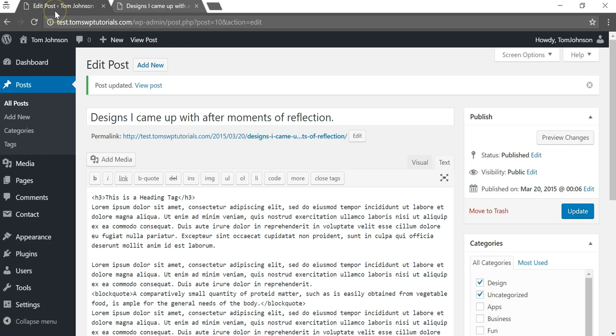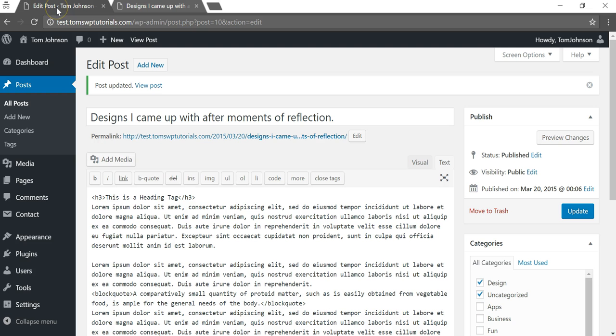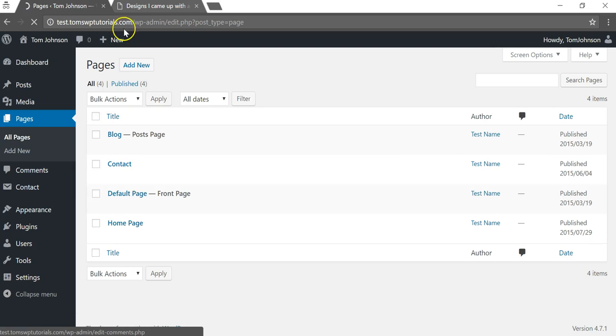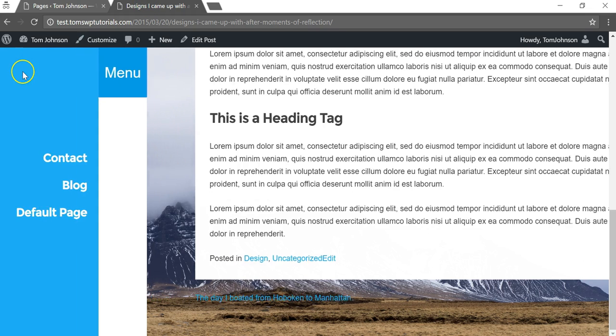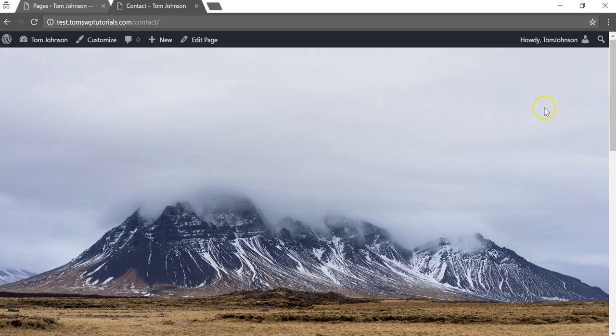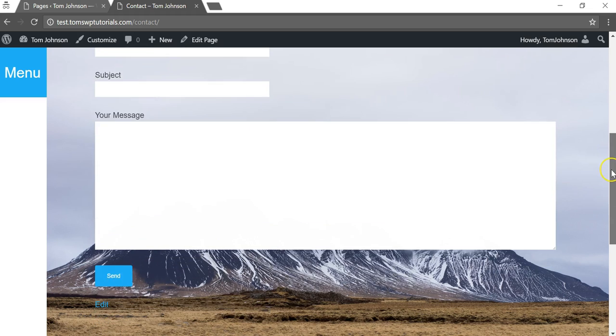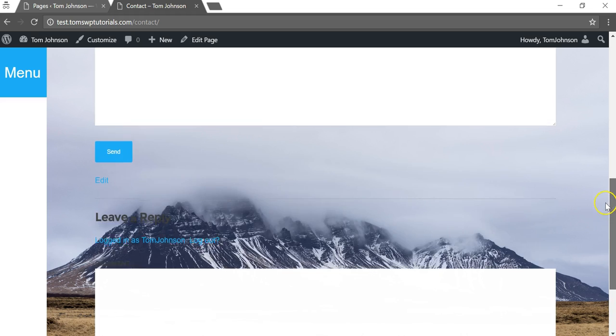That will only work for one particular post. If we wanted to do that for a page, let's say we go to our pages and we go to our contact page. I'm just gonna show you real quick that there is also a comment section below this, which would be kind of dumb to have.